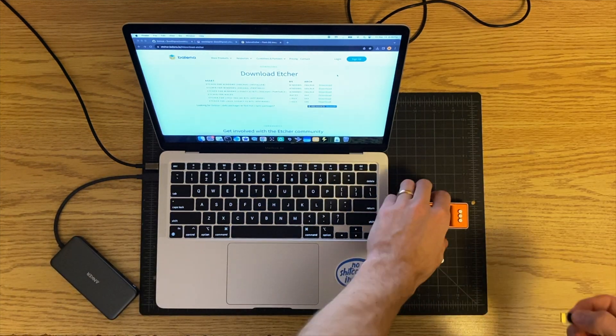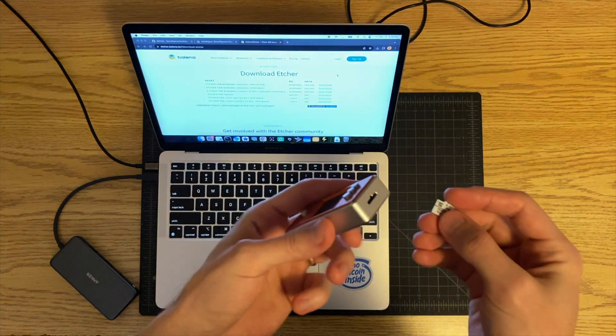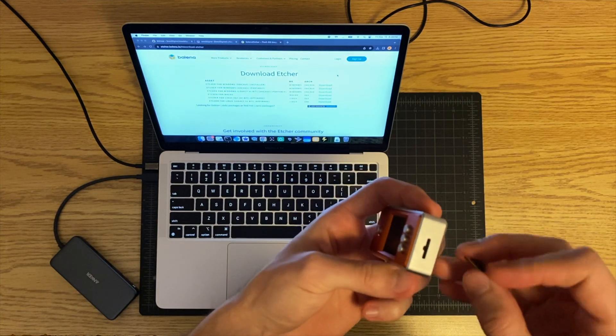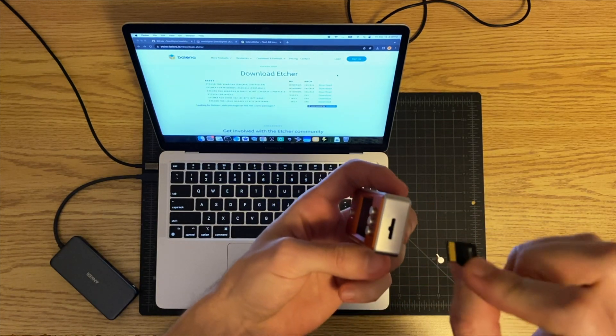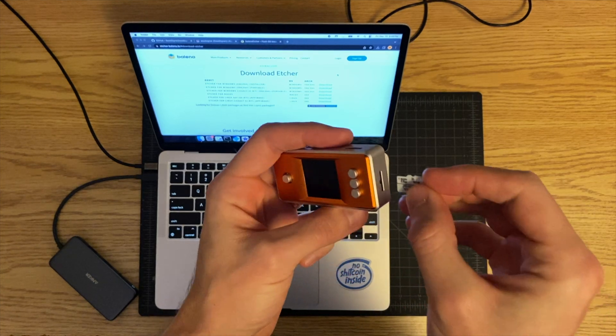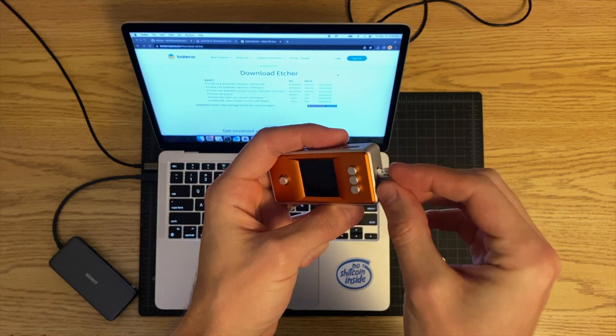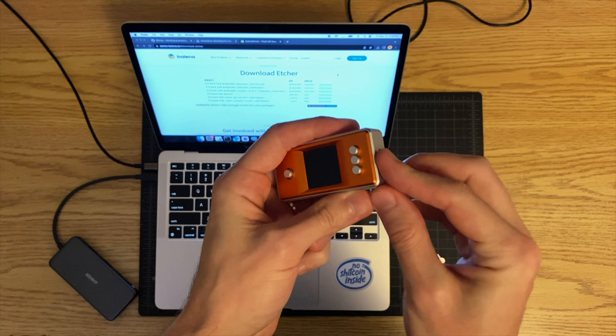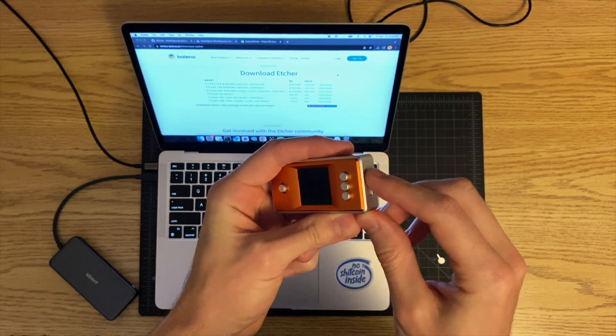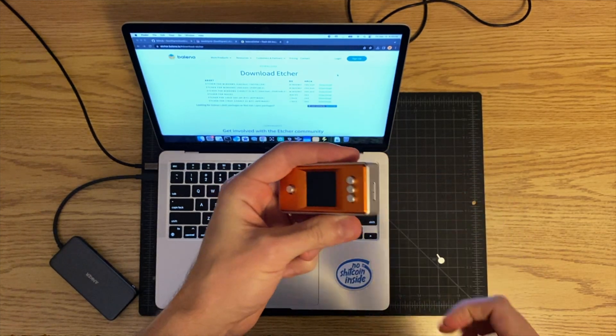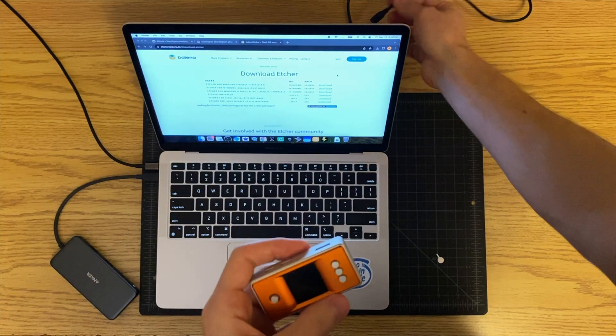Let's go ahead and put it into our seed signer. To put it into the seed signer you're going to do the golden tabs facing down. Go ahead and put that in. It should be flush if you're using this case. Some other cases might be different.